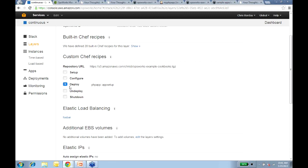Will this deck be shared? Yes, we will be sharing this deck — an email will go out subsequently with information from this presentation. Another question: does OpsWorks support EBS-optimized instances? Today we don't — the instance types we support just use standard EBS volumes. If EBS-optimized instances are useful for you, please add your votes to the forums.